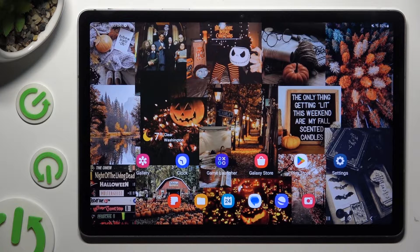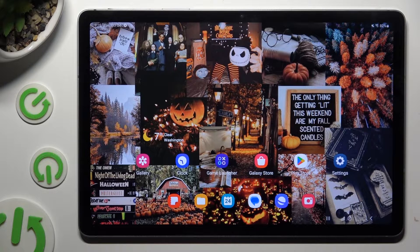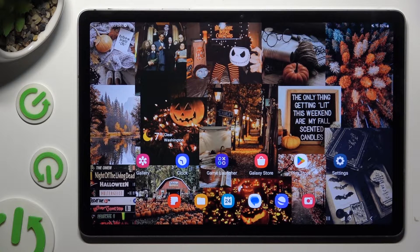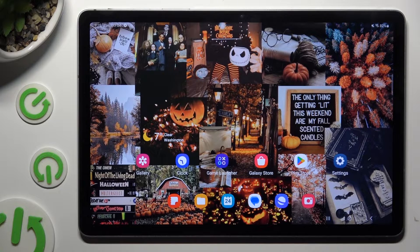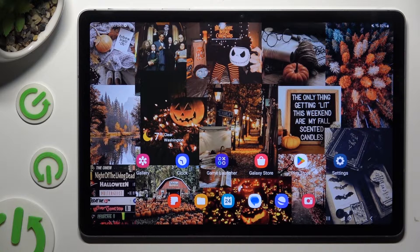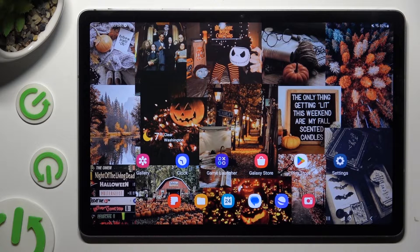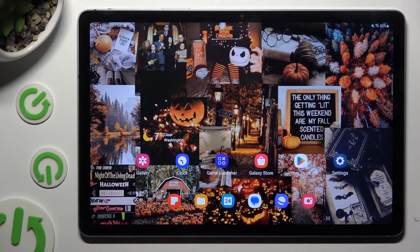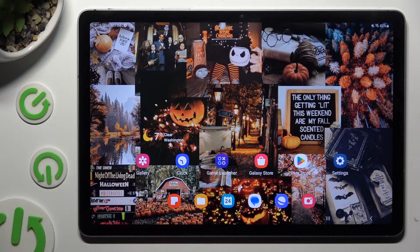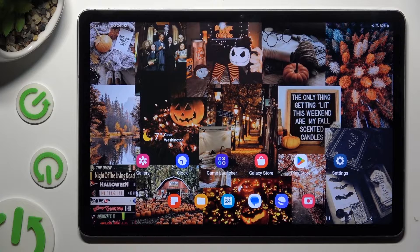Hi! In front of me is Samsung Galaxy Tab S9 FE and today I would like to show you how you can manage its location.